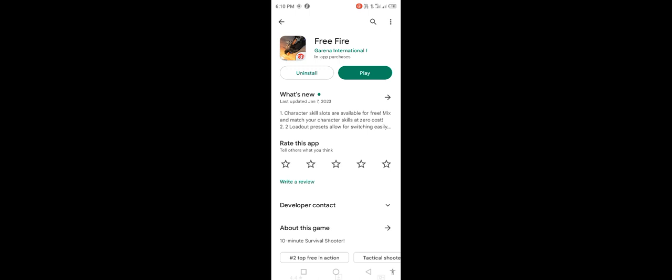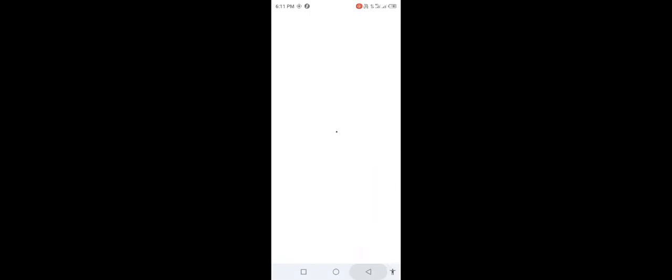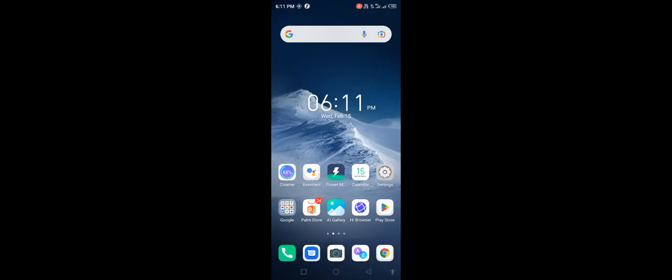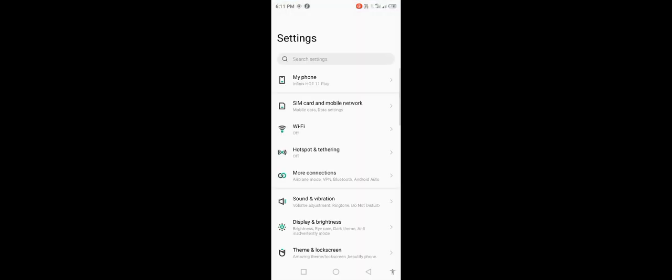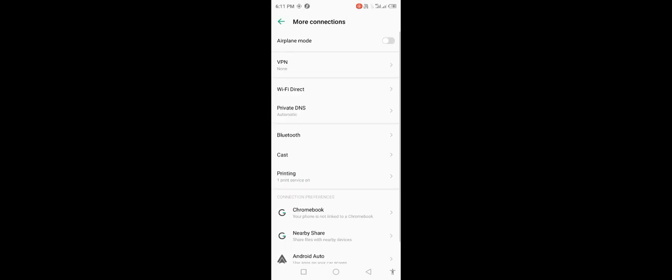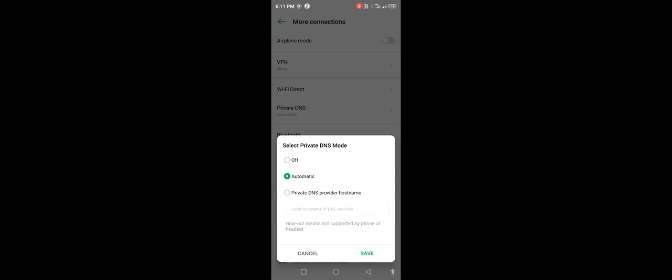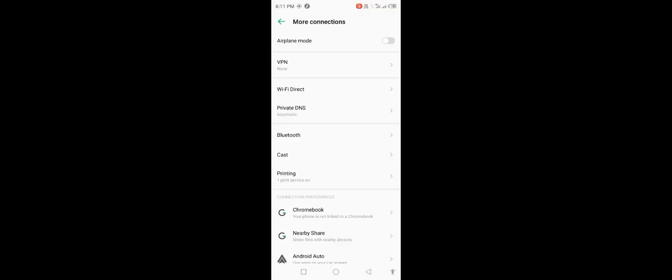Open your mobile settings and check network. Go to more connections, click on private DNS, set it to automatic, save, then go back.